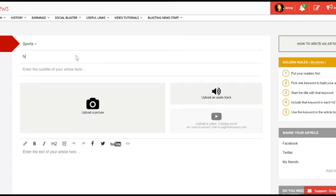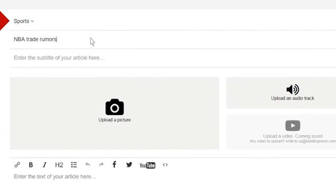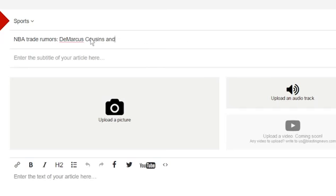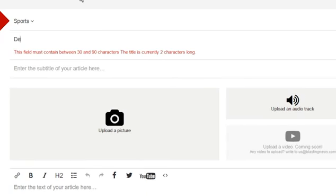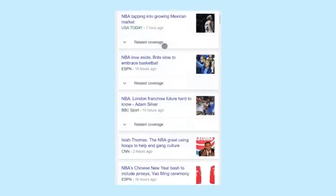Tip number three: start the title of your article with the main keyword. For example, if your main keyword is 'NBA trade rumors,' a good title would be 'NBA Trade Rumors: DeMarcus Cousins and John Wall are going to the Celtics.' On the other hand, if your main keyword is 'DeMarcus Cousins,' a good title would be 'DeMarcus Cousins is on his way to the Celtics, NBA trade rumors say.'